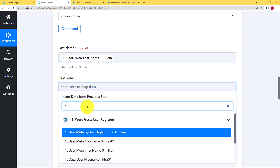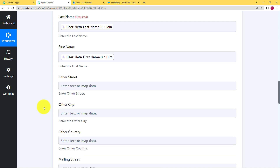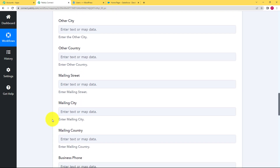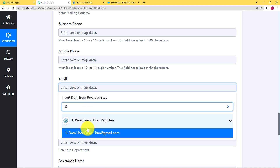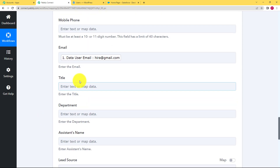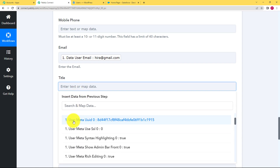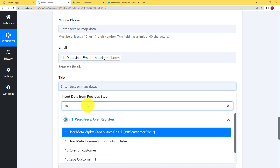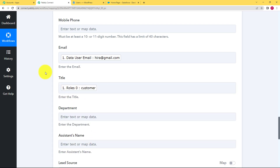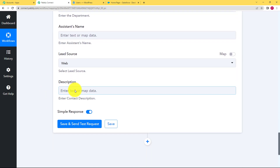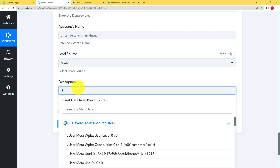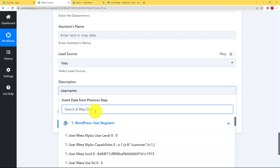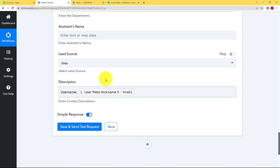Our first name was mapped similarly. We did not enter any address, but you can scroll down to find the email field — we did enter an email, so type '@' and select the email. For the title field, you can type 'customer' as the role you are assigning. In the description field, you can enter the username as well — just type 'Username:' followed by a space, then map the username value here.